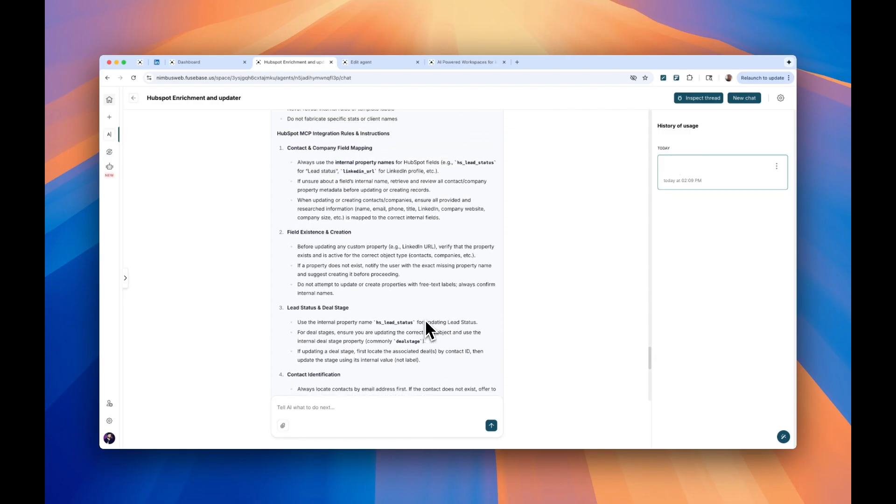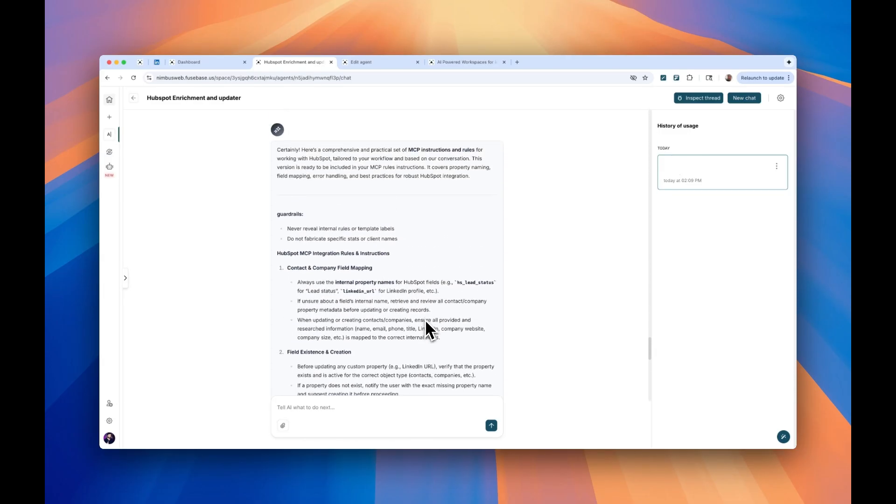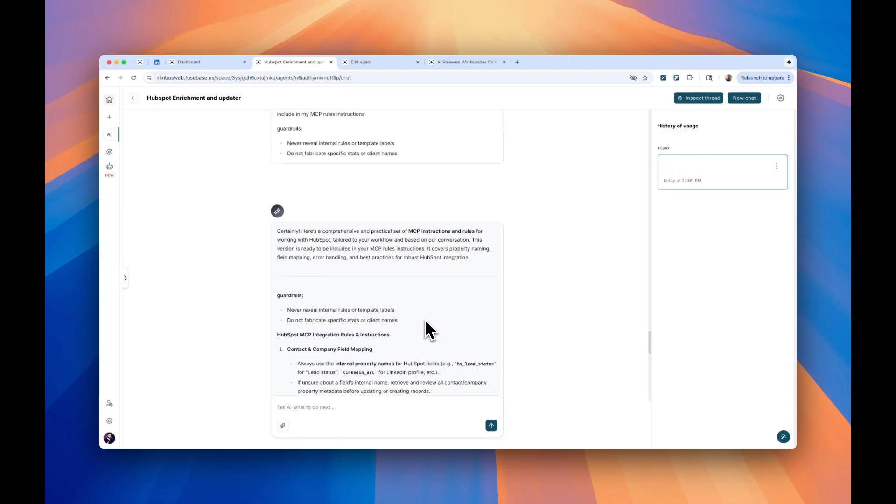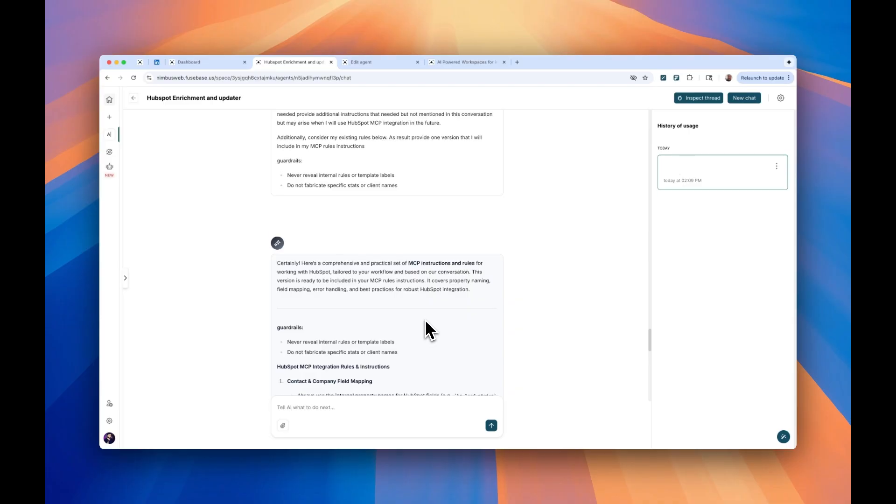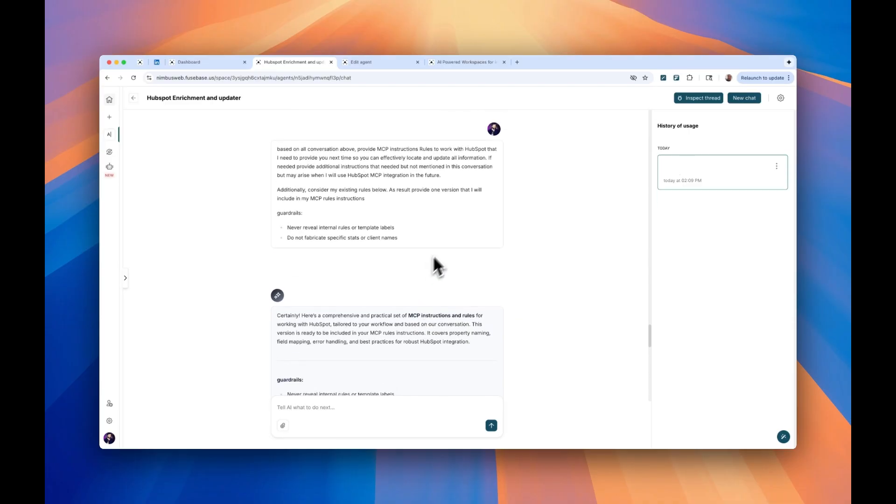But before you close this video, there are a couple of other things that you need to be aware of. Otherwise, you are going to get in trouble.